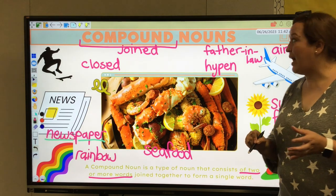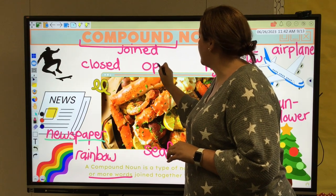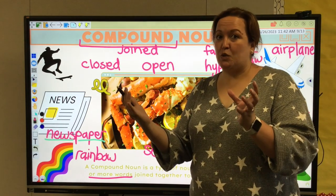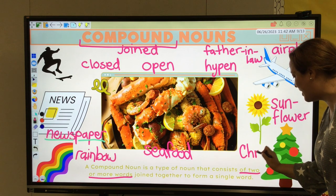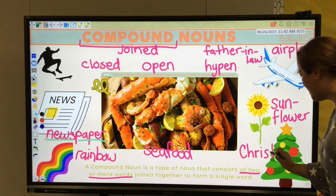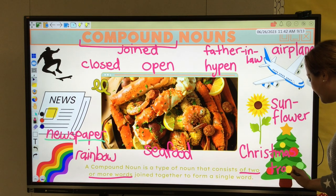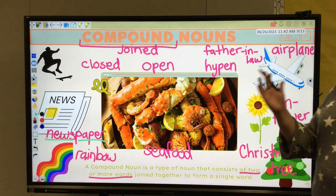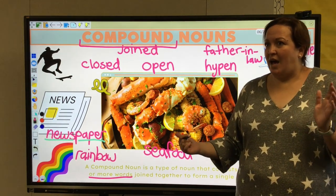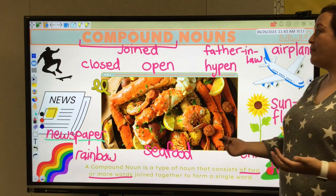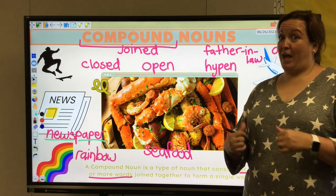Lastly, we have our third type of compound noun, which is what we call an open compound — there's a space between the words, an opening between them. So Christmas tree: Christmas is a holiday, so it's going to be capitalized like a proper noun, and the word tree. No hyphen, no closed space, but open because Christmas tree is a compound noun. Now you might be asking, Ms. Meeks, how do I know which one to use? There's no rule for this — you actually just have to either memorize it or look it up.